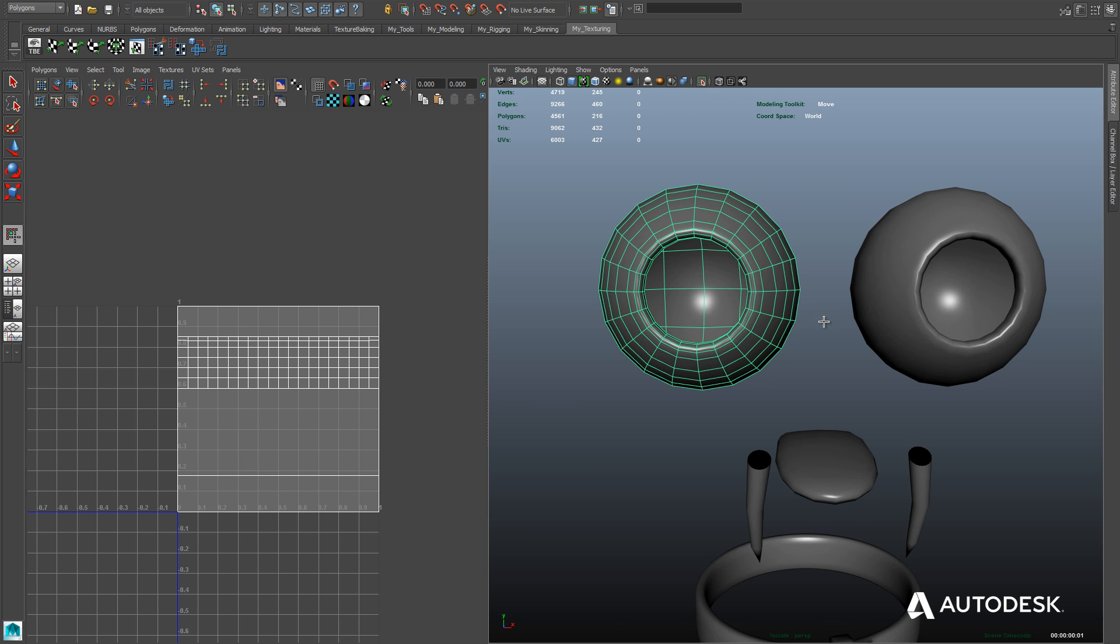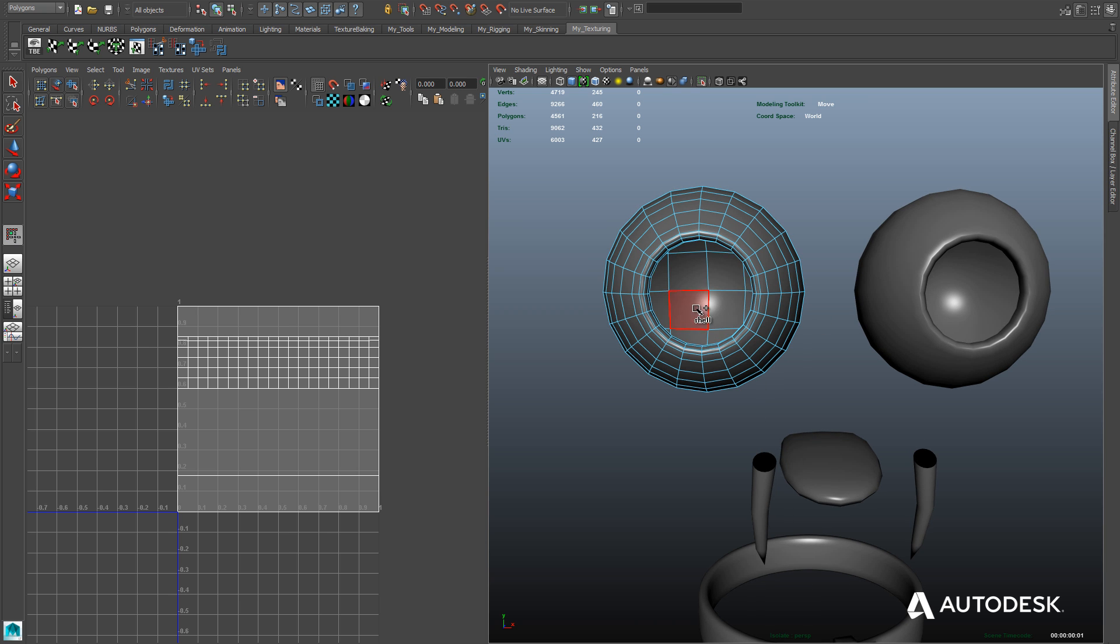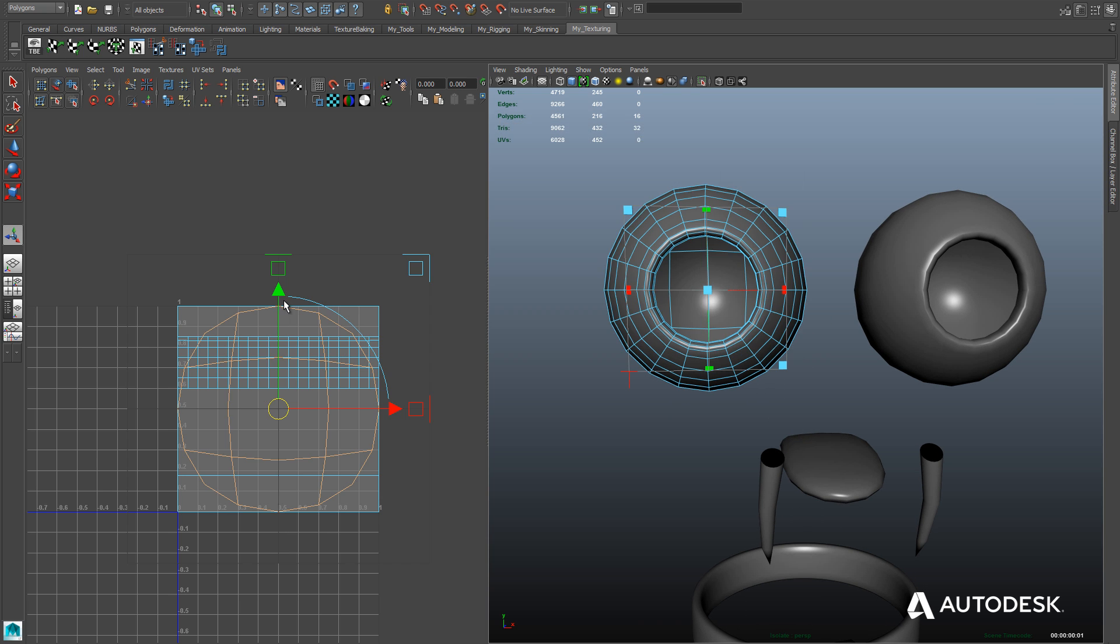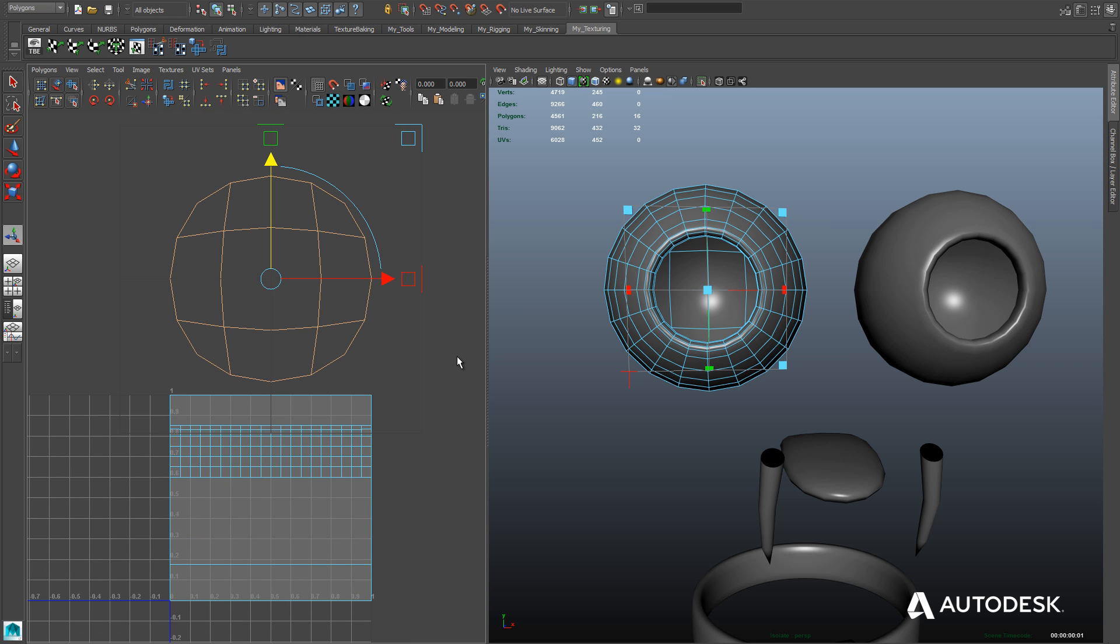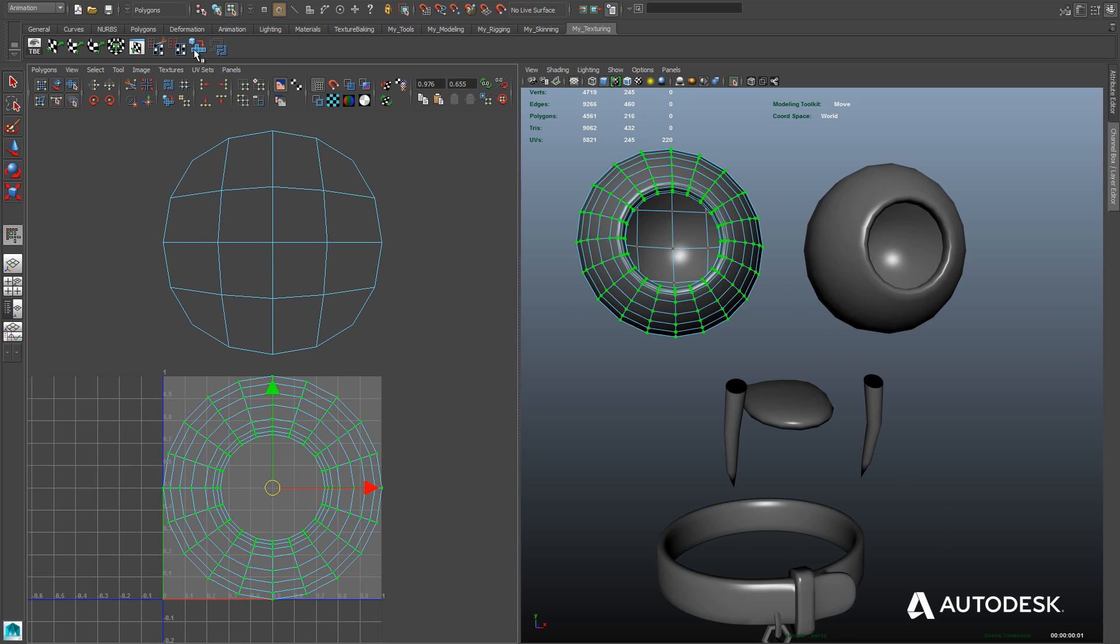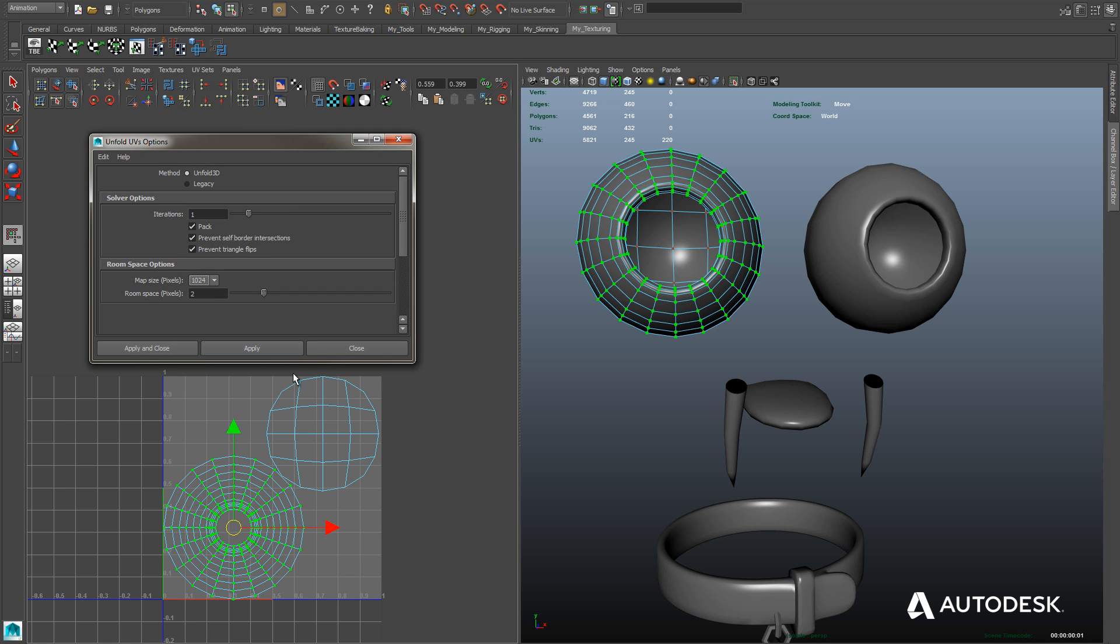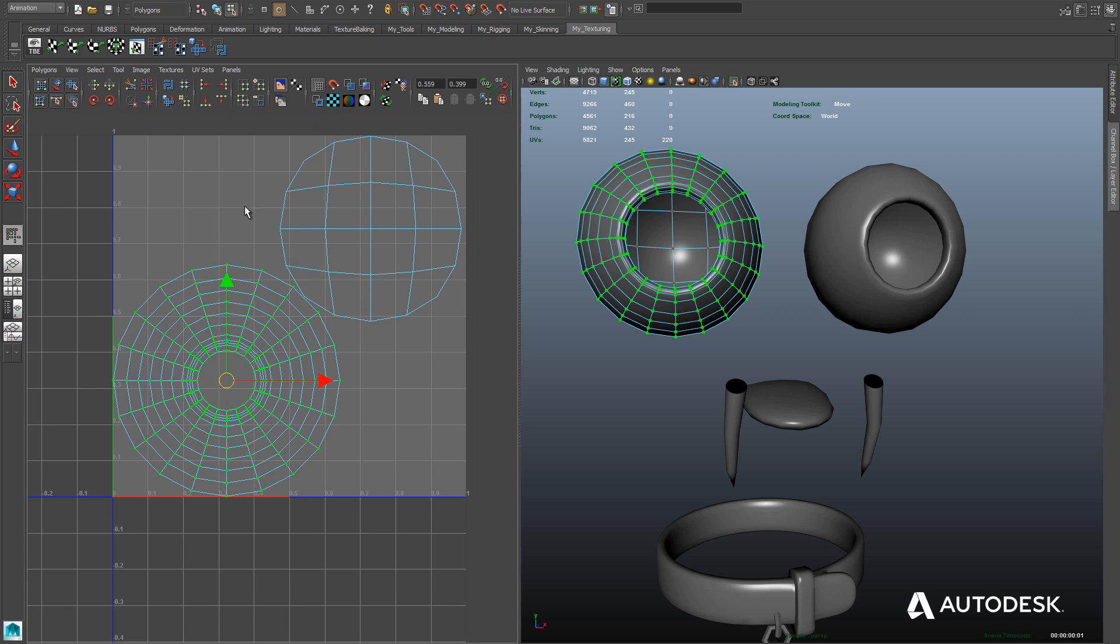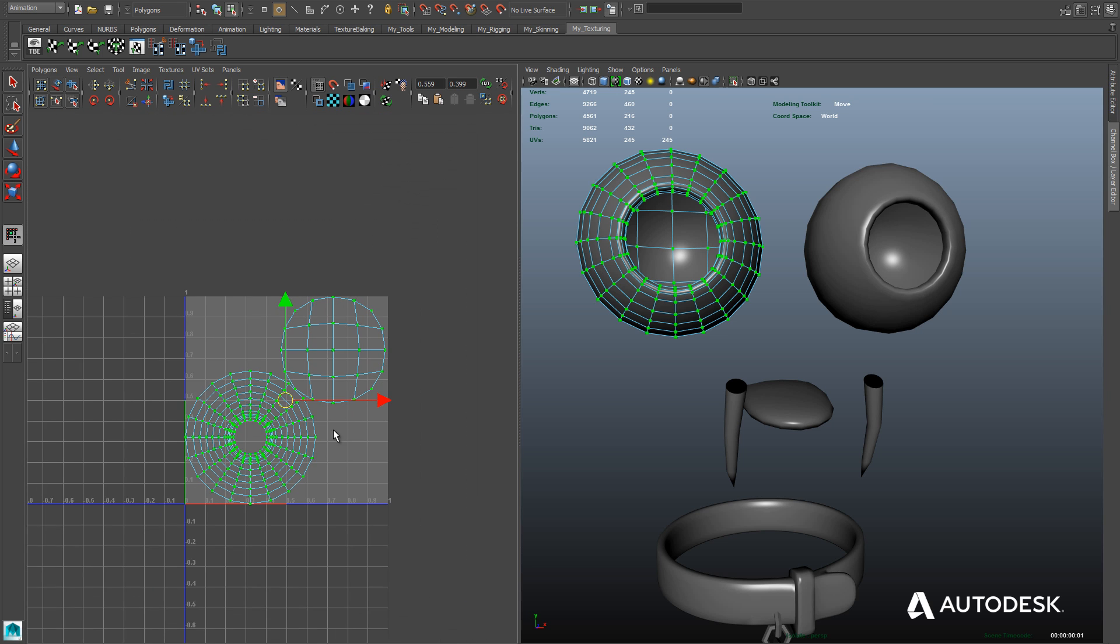Moving on to the eyes, we're just going to start out with the back of the eyes here. We'll select those faces and give it some basic planar mapping. You'll find that in the material shelf tab. And then we'll select the verts of the iris and use the unfold tool on that to get a nice even UV mapping there of our iris.